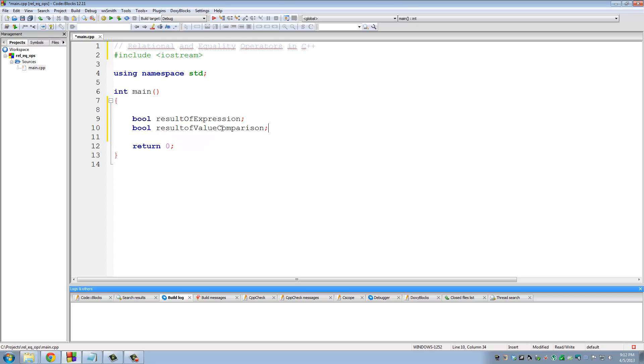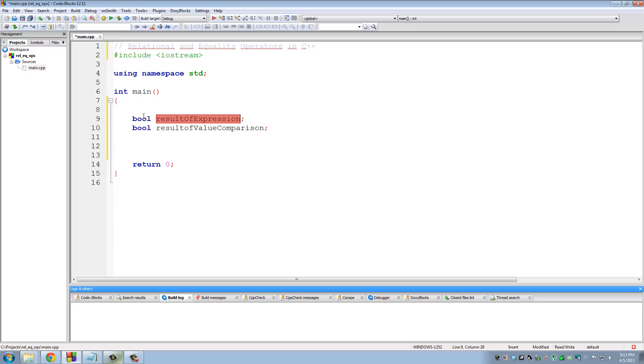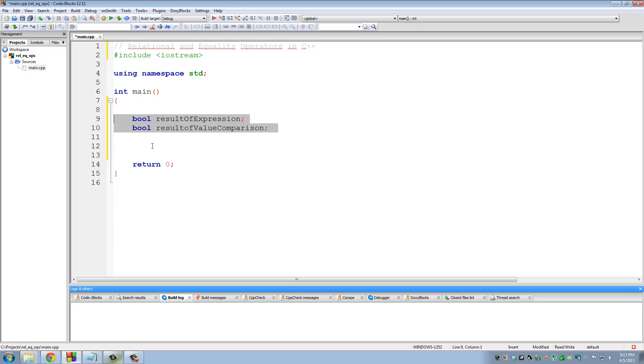ResultOfExpression, and then do Boolean ResultOfValueComparison. Now, if you remember, the Boolean data type can only be assigned two values, true or false. And the reason I declared these variables of type Boolean is because we will be comparing expressions and values. And the result of the expression and values will either be true or false. So forget these for a second. Let's talk about all the available relational and equality operators in C++.